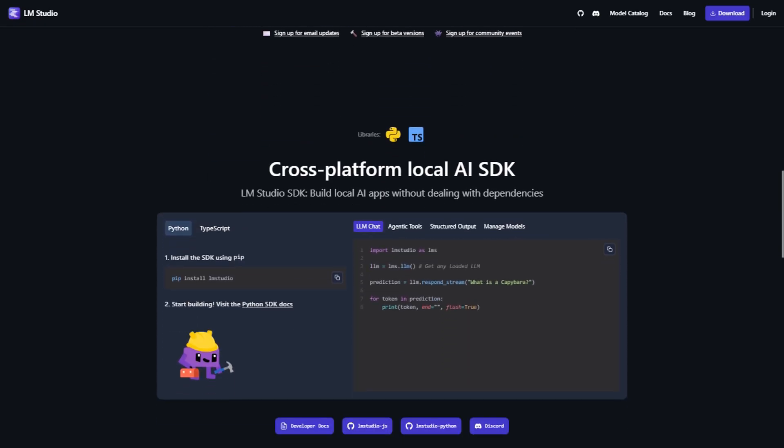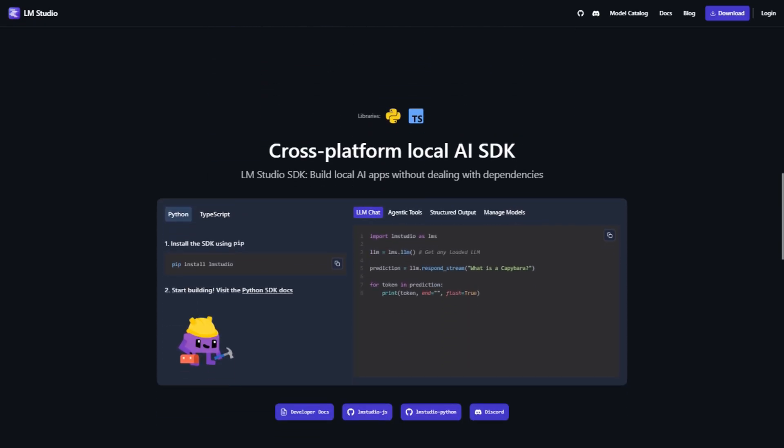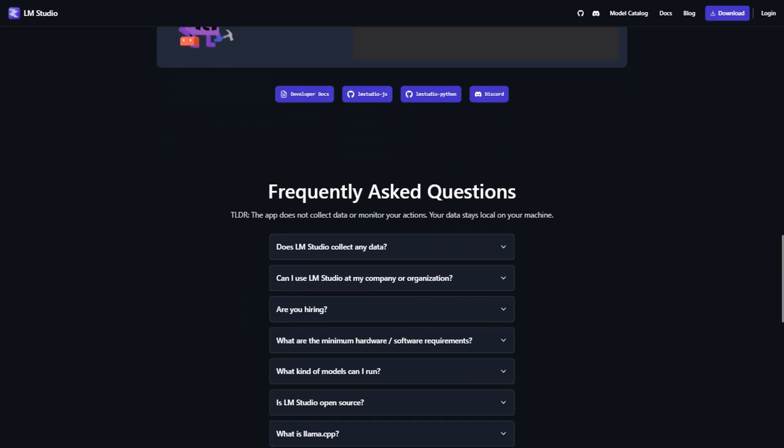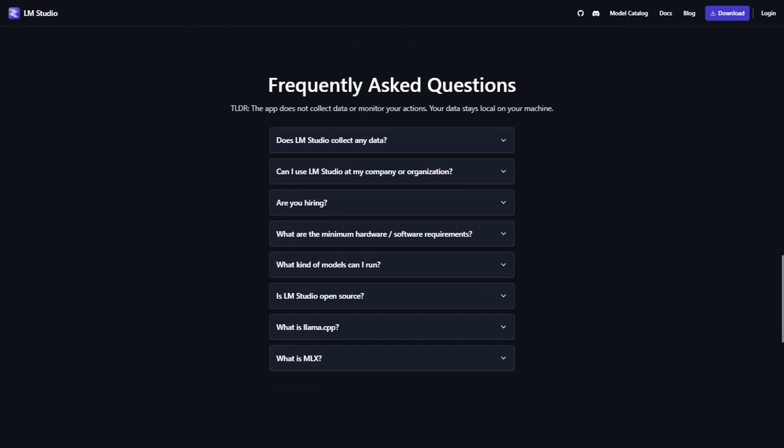The interface makes everything visual. You can see your GPU usage, RAM consumption, and model performance in real time. It's like having a dashboard for your AI.